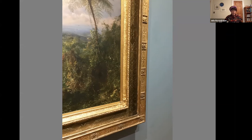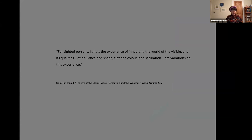On the subject of seeing, which is so relevant to Church's endeavors, the anthropologist Tim Ingold puts it well: 'For sighted persons, light is the experience of inhabiting the world of the visible, and its qualities of brilliance and shade, tint and color and saturation are variations on this experience.' Church's prolific drawing and sketching throughout his life document just how much he attended to color and light effects in his own viewing habits — that's a whole topic for another time, but I'll share a couple of examples of how this is working in his drawings and sketches.